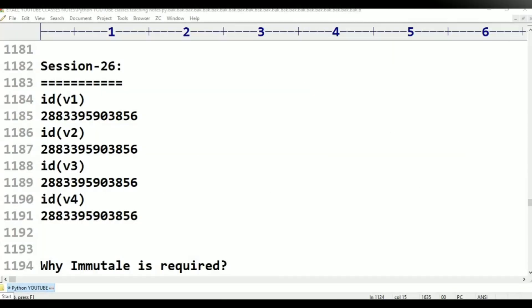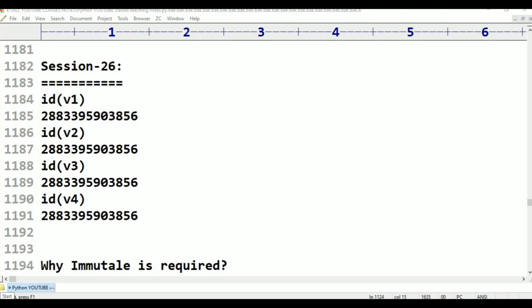Hello viewers! Welcome to Telugu's Kit Tutorials. This is class 26 in Python programming about immutability. In this class, we will discuss why the immutability concept is required in Python. To improve memory utilization, immutability is required. We will discuss why, in Python IDLE.